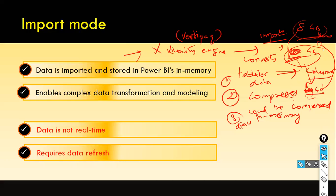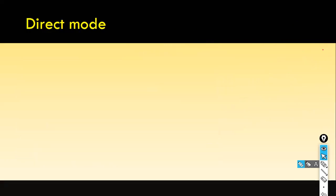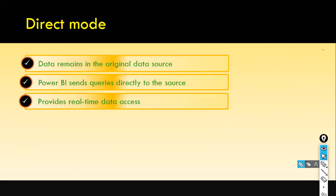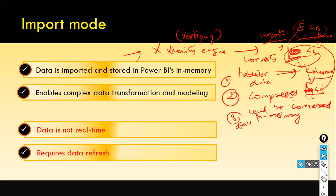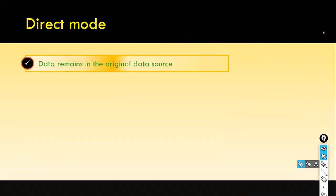But if the volume of data is very, very huge — say you have 100 million or 500 million records in your fact table — why import the data? If you import it, the data will get loaded in Power BI's memory and you'll need significant storage space on your laptop or desktop. In that kind of situation, you can go for direct query mode.